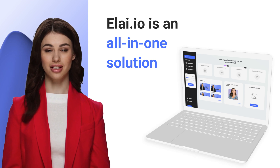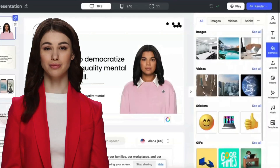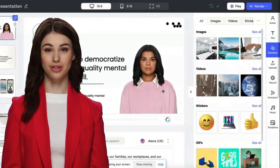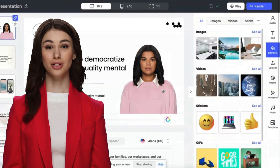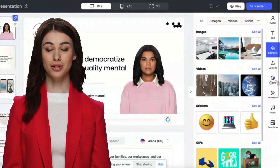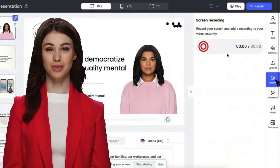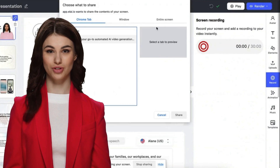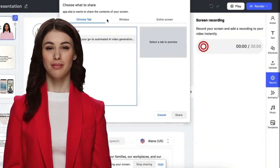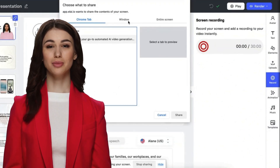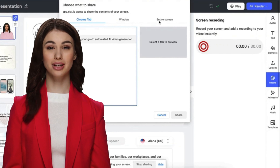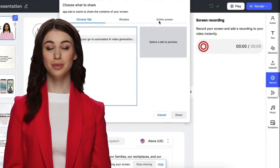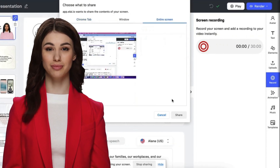This is as easy as pie. Just go to your builder and open the video you need. With just a click on the record button, you can effortlessly capture screen recordings. Our online screen recorder enables you to record either a tab, window, or the whole screen.